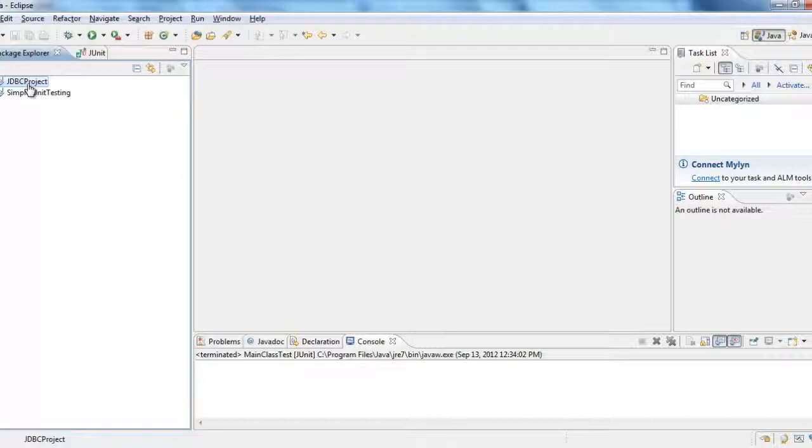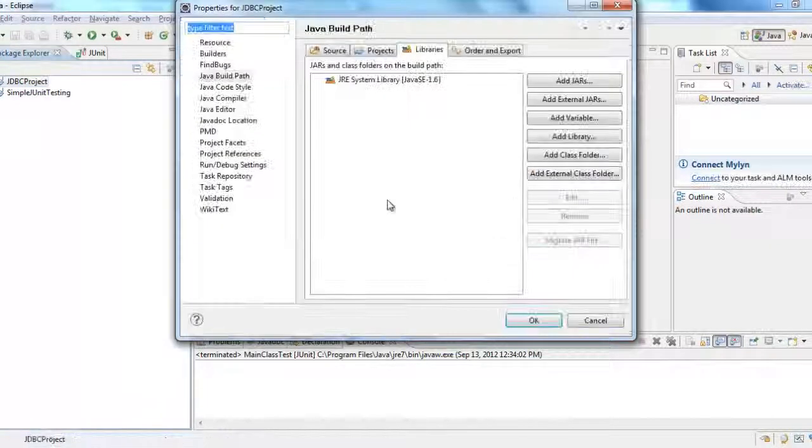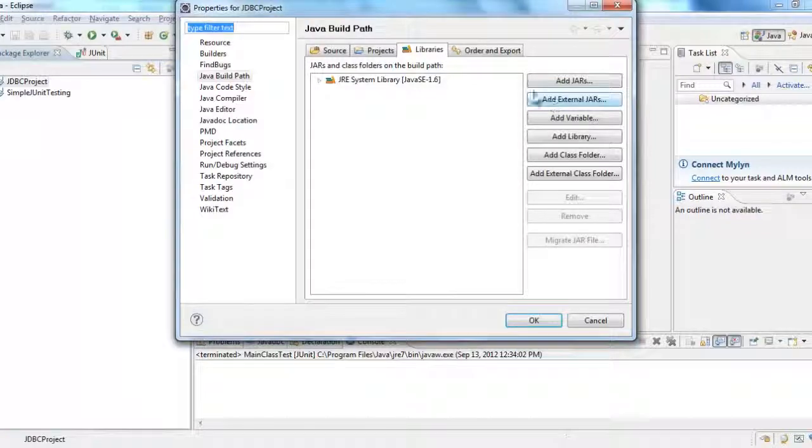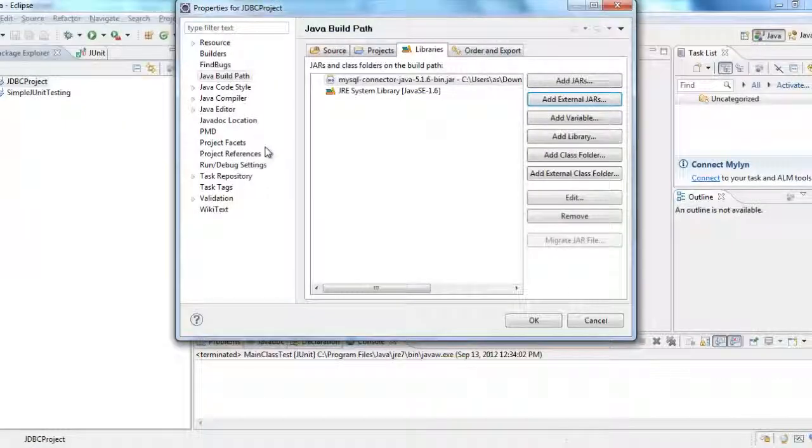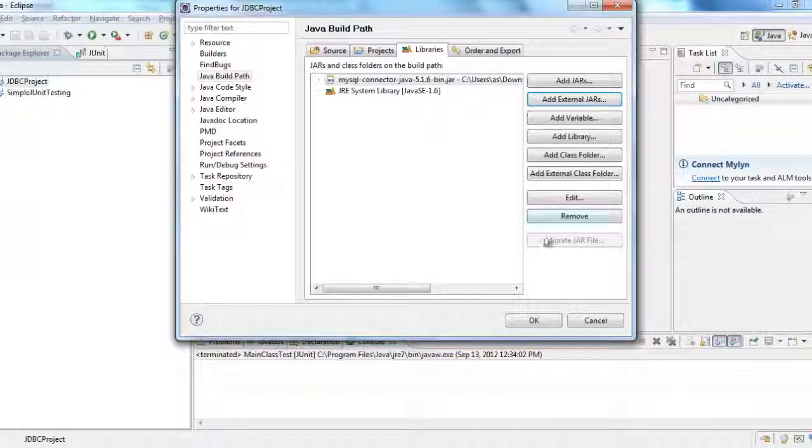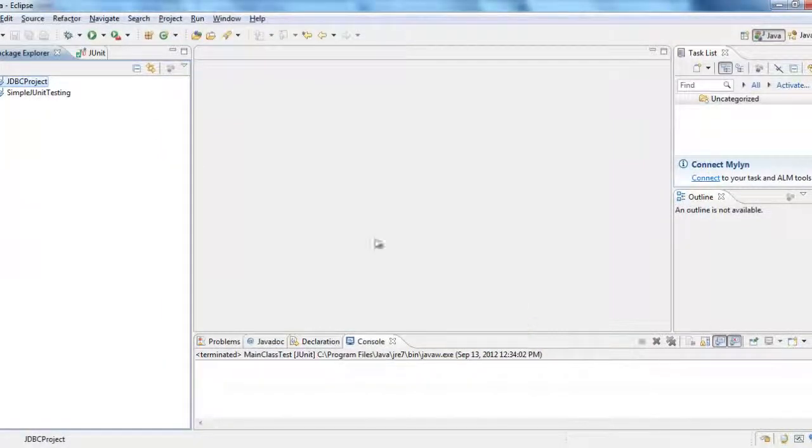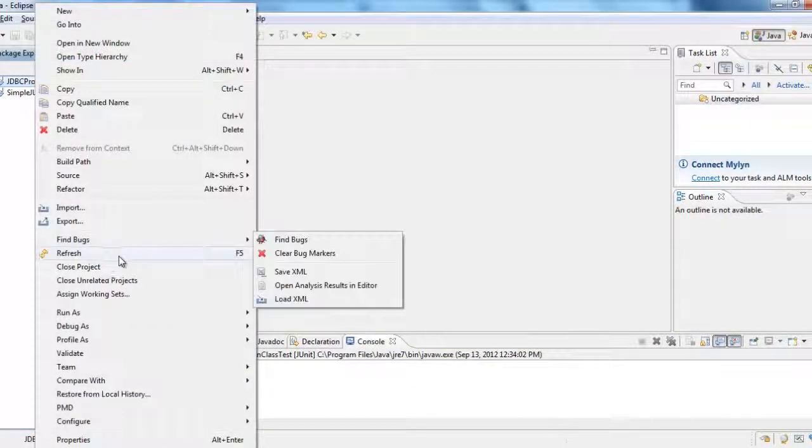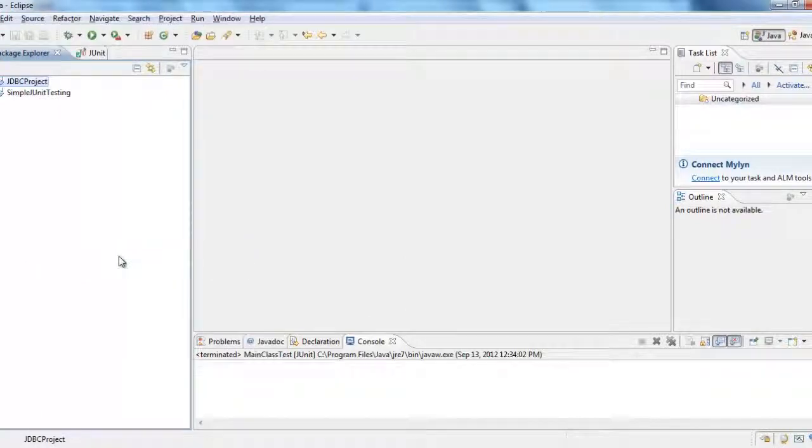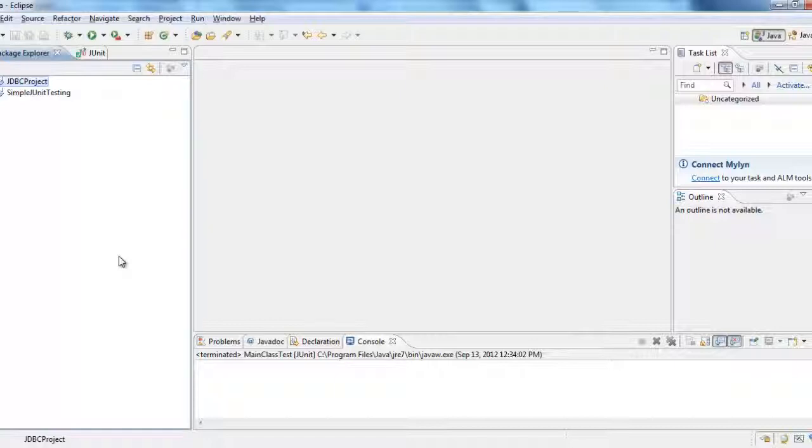I have created a sample project. Right click, Properties. It's a jar, so I would say add external jar. Navigate to the jar and then say okay. And then I would say refresh. So now I have included the jar in the build path.